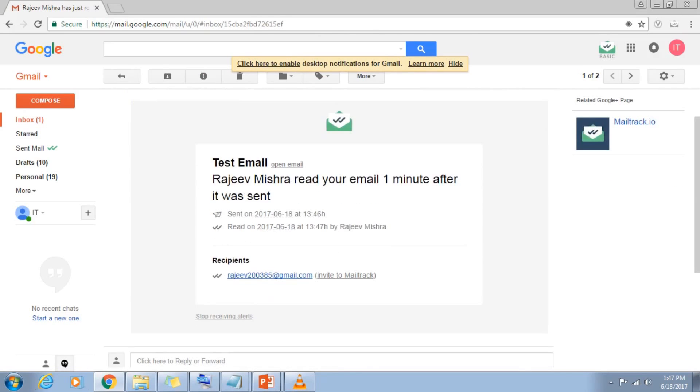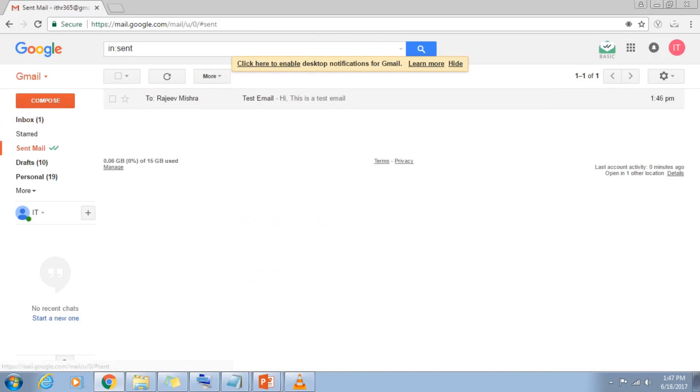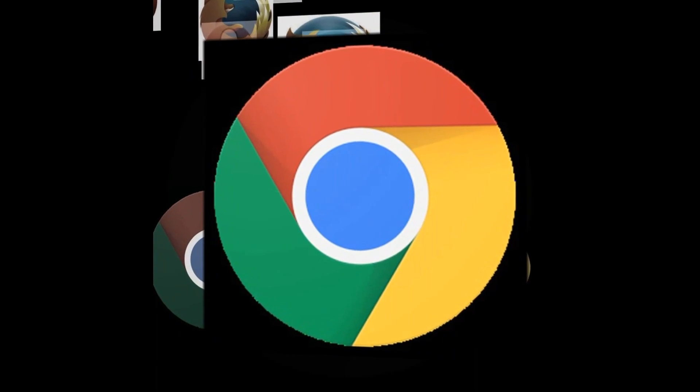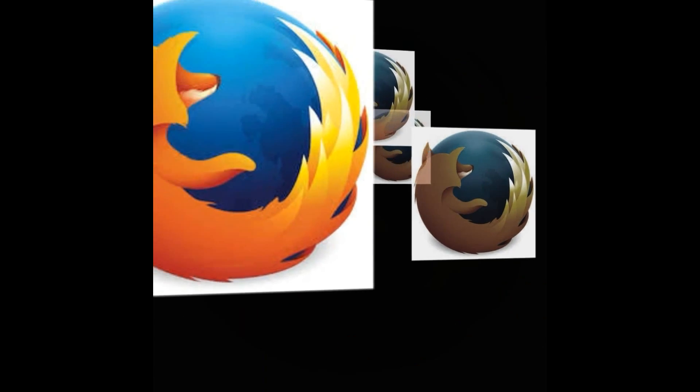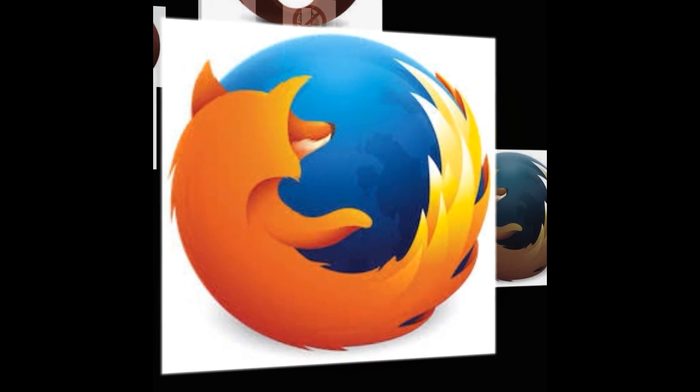Also, when you go to the sent option on email, you can see the double check marks in blue after the message has been read. Please be advised, Mailtrack is an extension for browsers Chrome, Firefox, and Opera.